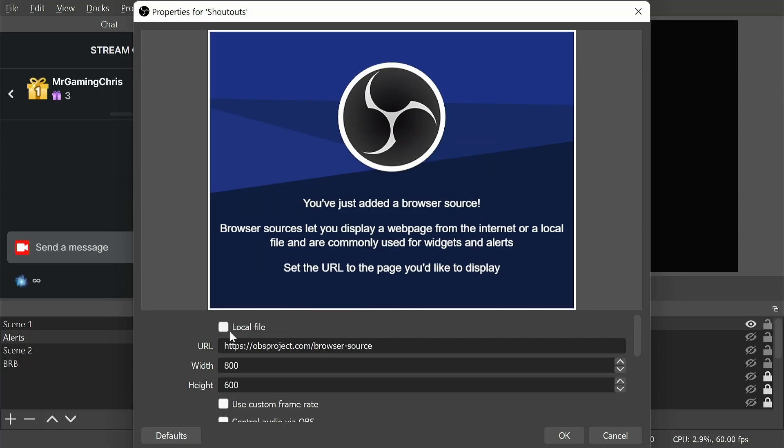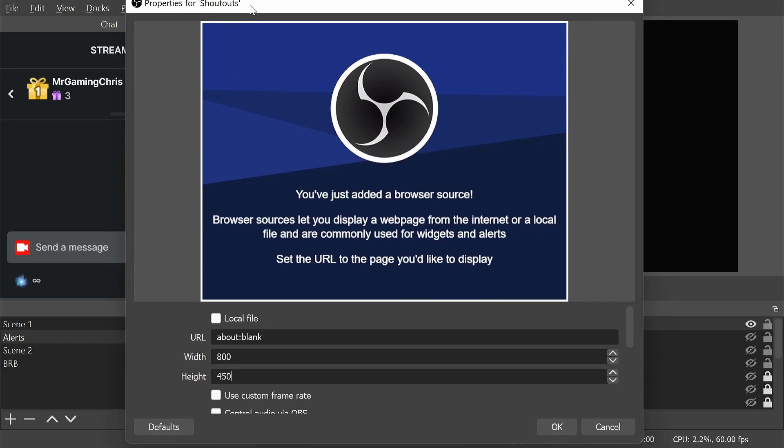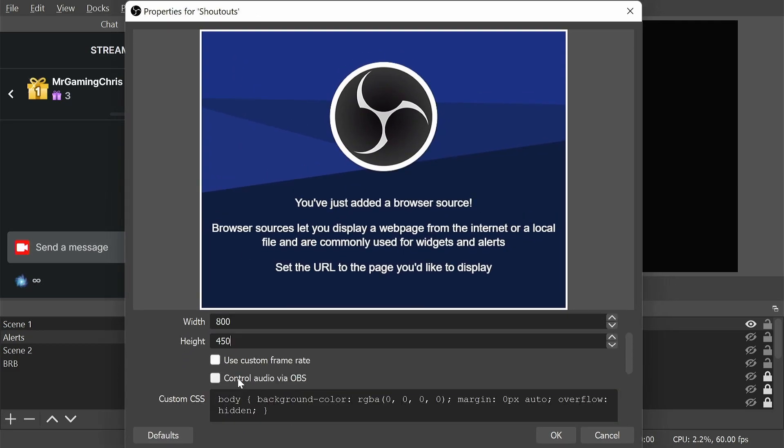Do not select the logo file, that needs to be blank. The URL needs to be about colon blank. The width is 800 as default, but height needs to be reduced to 450 to match the size of the videos that are done through shout-outs.